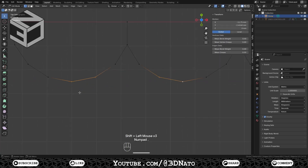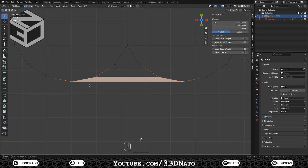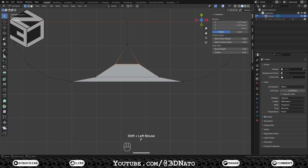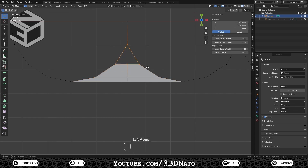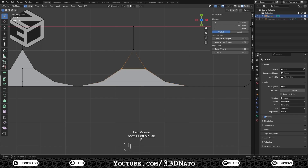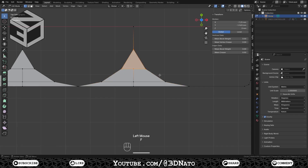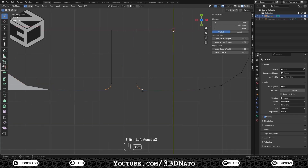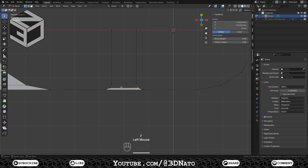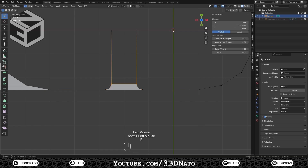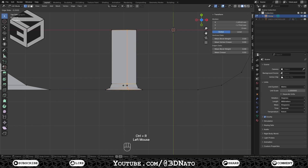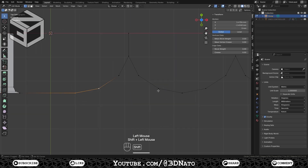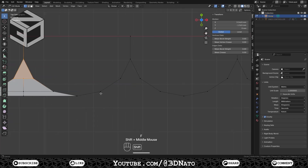Select these four vertices, press F to create a new face, select this edge, press F to create a new face, subdivide once, and fill the last face. Select these four vertices, press F to create a new face, select this edge, press F two times, and subdivide once. Repeat the same steps here.